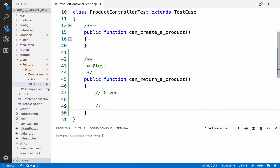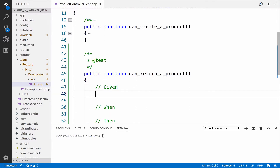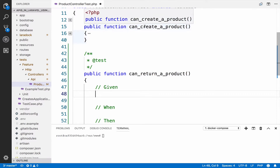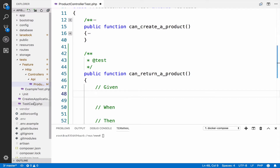So given, when, and then. In order to display a product we should already have a product available in the test. The 'can create a product' test verifies that we can create a product, however we are not going to copy and paste the code from that test into this one. The creation of the product is already tested there, and there is no need to do it again here, so we have to take a different approach.